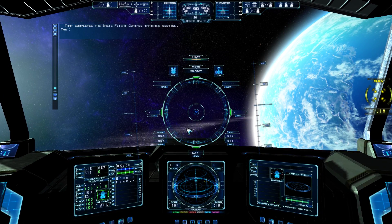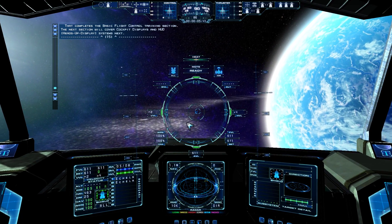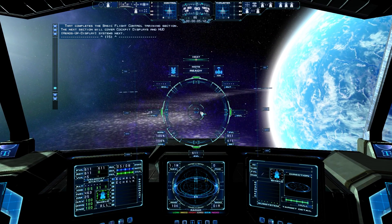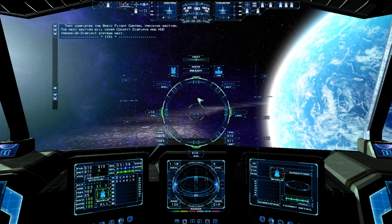That completes the basic flight control training section. The next section will cover cockpit displays and HUD, heads-up display systems.